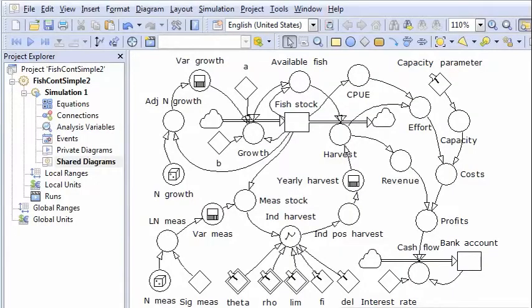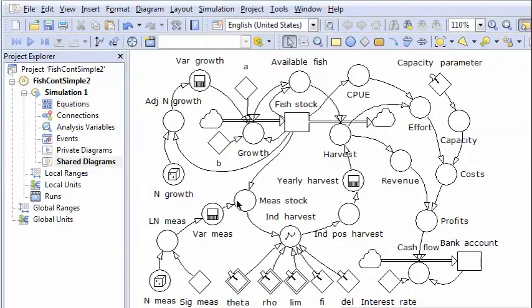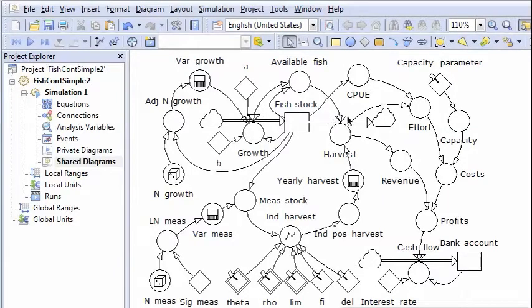Here you see a PowerSim Studio model of a fishery. Central in this model is the fish stock which increases by growth and which is reduced by harvests.